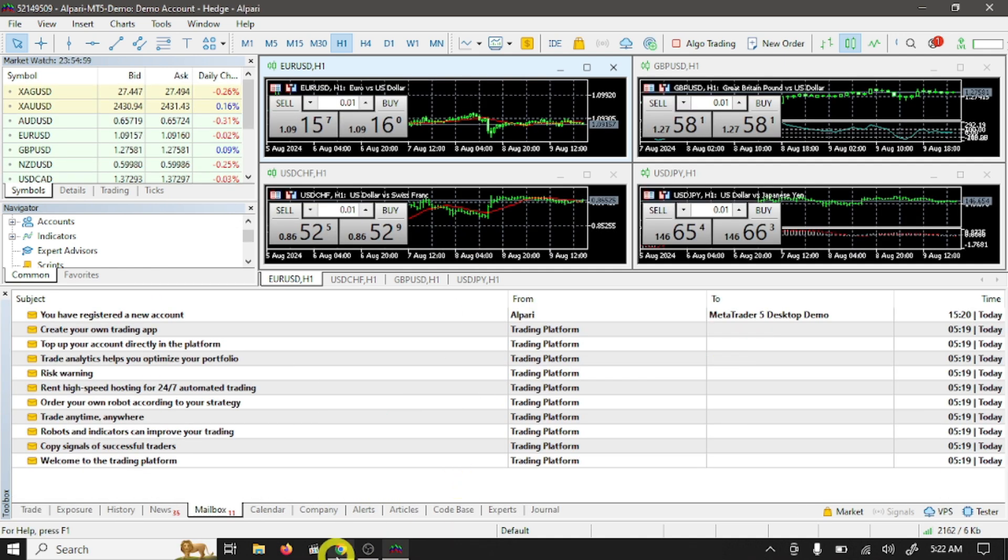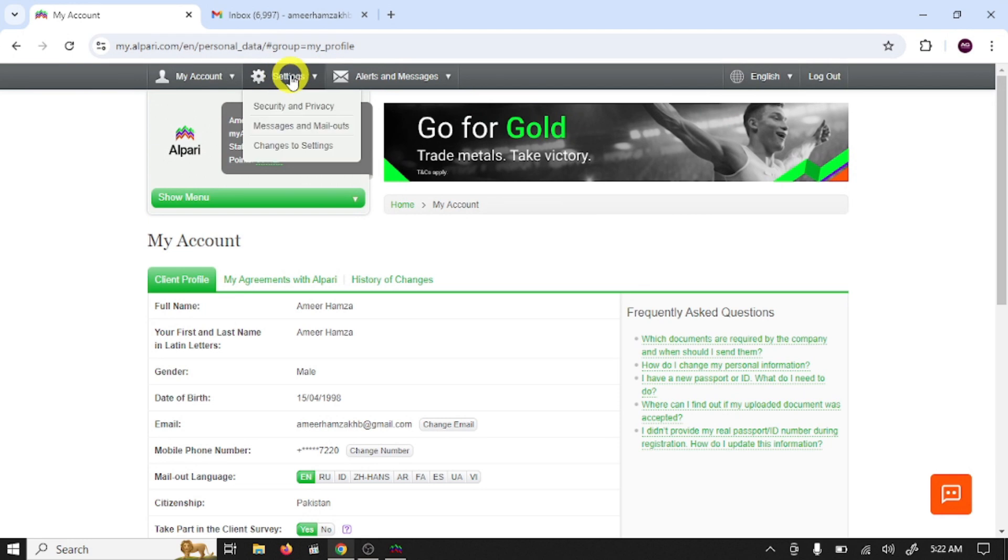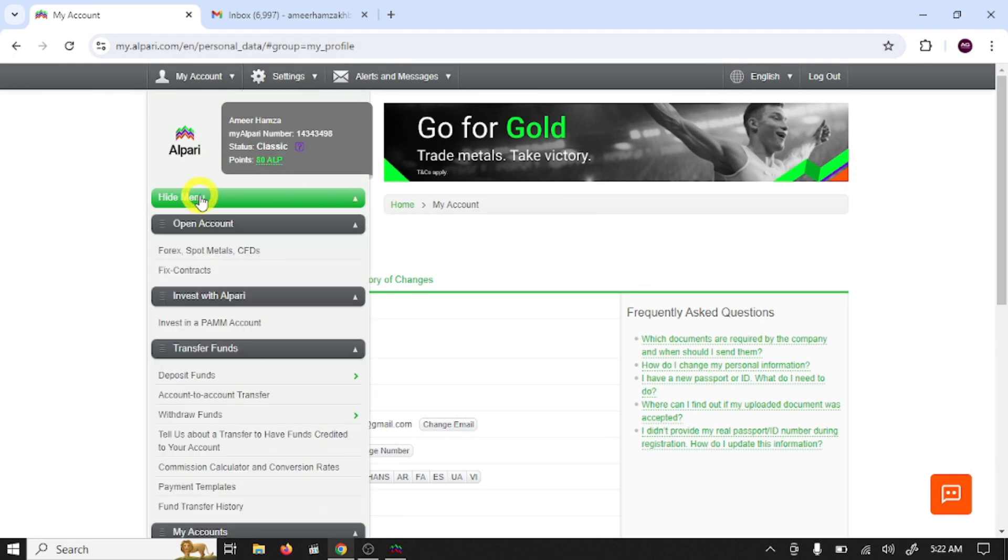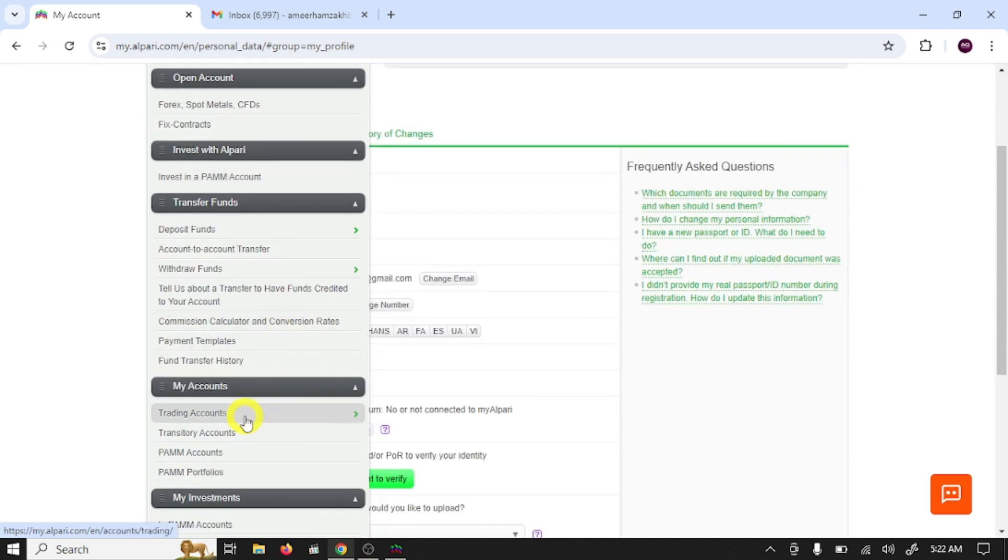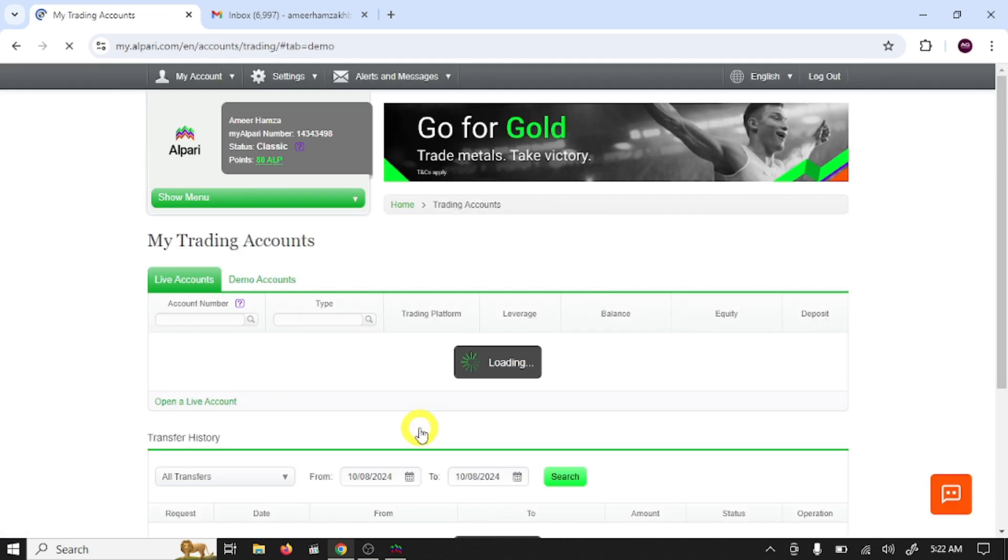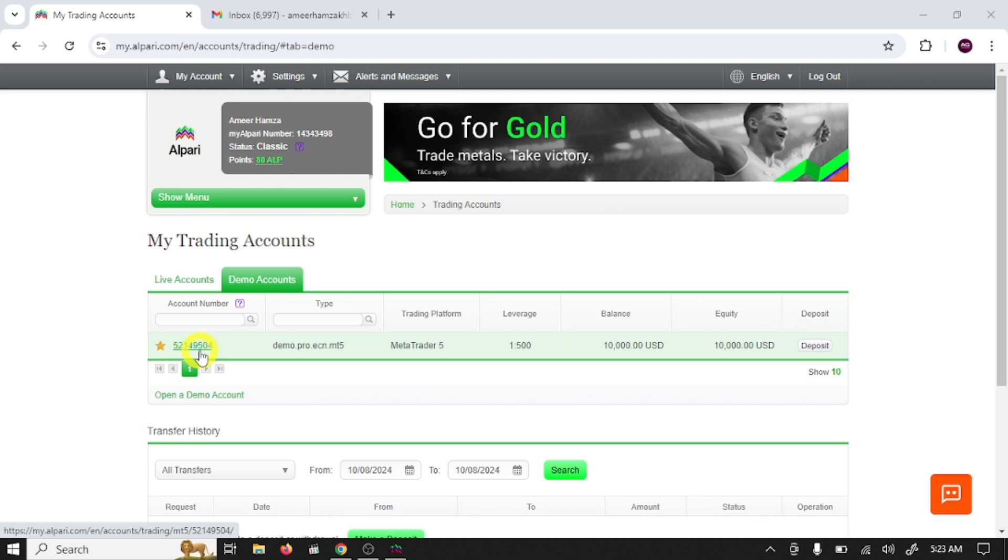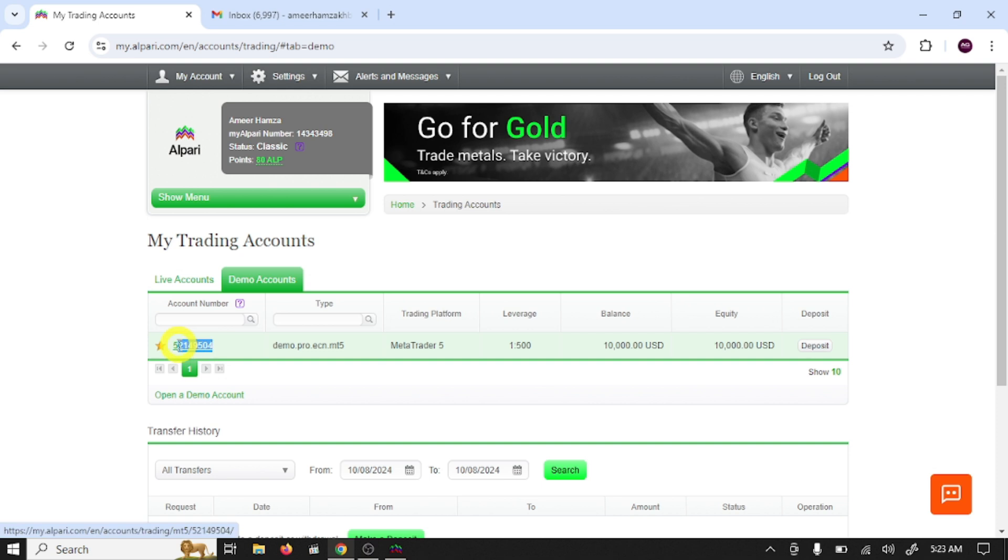Now go to your broker website, go to setting, click on show menu, scroll down, go to trading account and select demo account. So this is our demo account. To connect this account with MT5 we need three things: account login number, server, and password. So copy this login number.